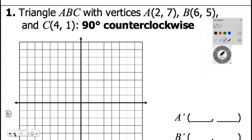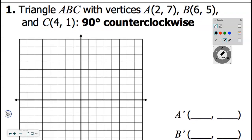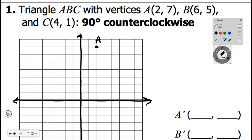Turn the page and let's see how many of these we need to do. First thing: go plot your points. You might want to darken the axes. We're going to put A at 2 to the right, 7 up — label it A. Then B at 6 to the right, 5 up — label it B. And C at 4 to the right, 1 up. We're going to make a triangle and then do some math that will turn it.